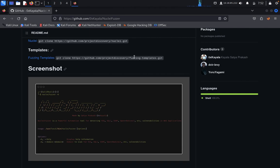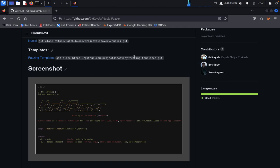And Nuclei templates to scan for vulnerabilities. NucleiFuzzer streamlines the process, making it easier for security professionals and web developers to detect and address security risks effectively. So we will start this one now.